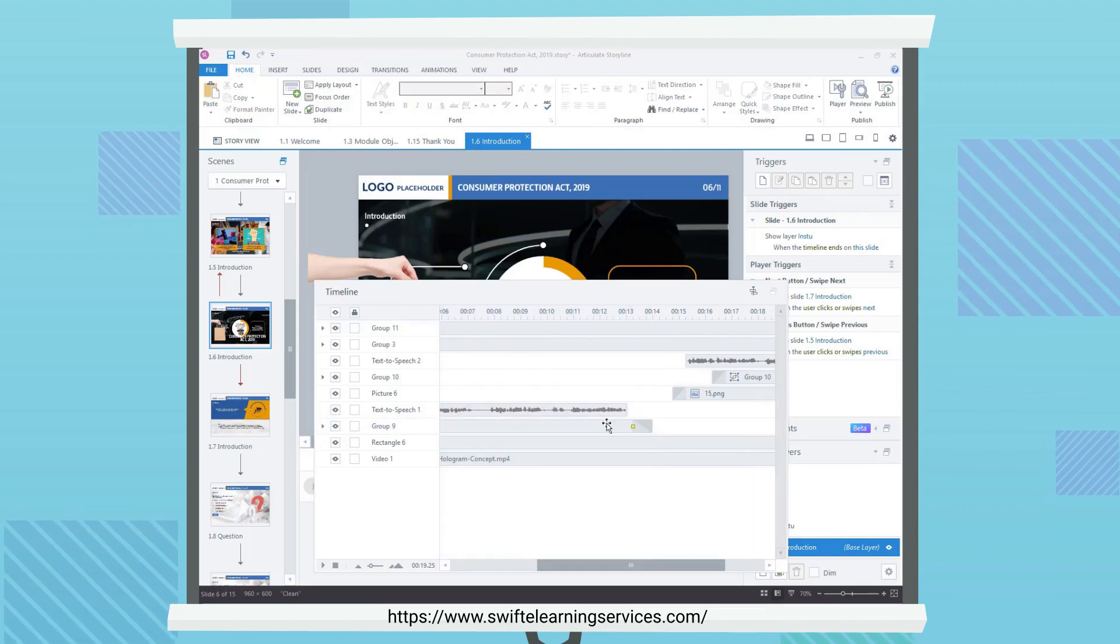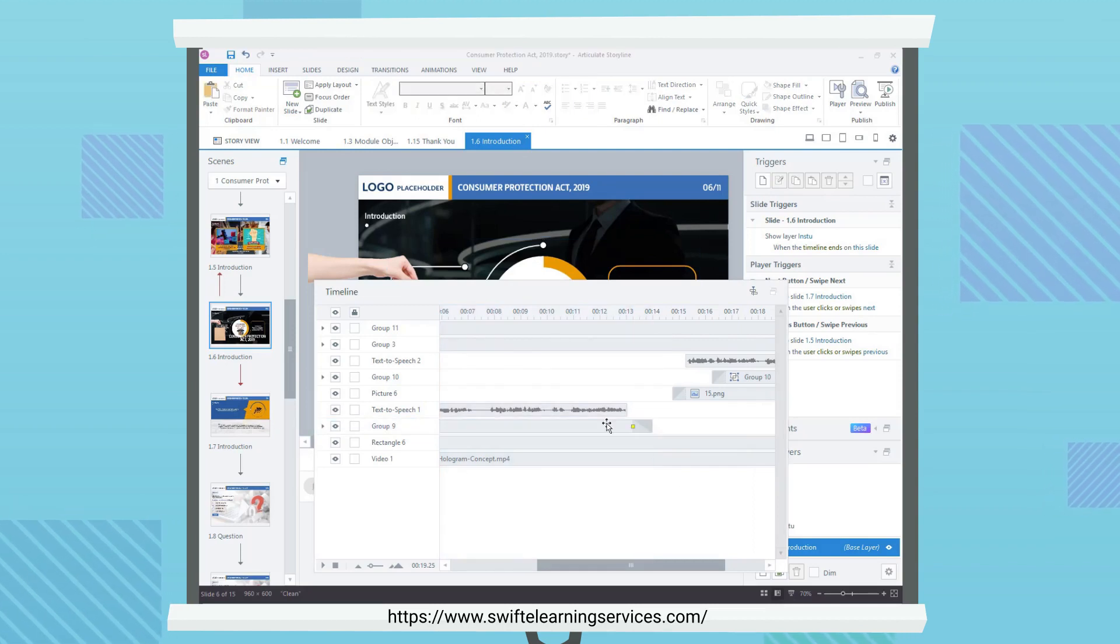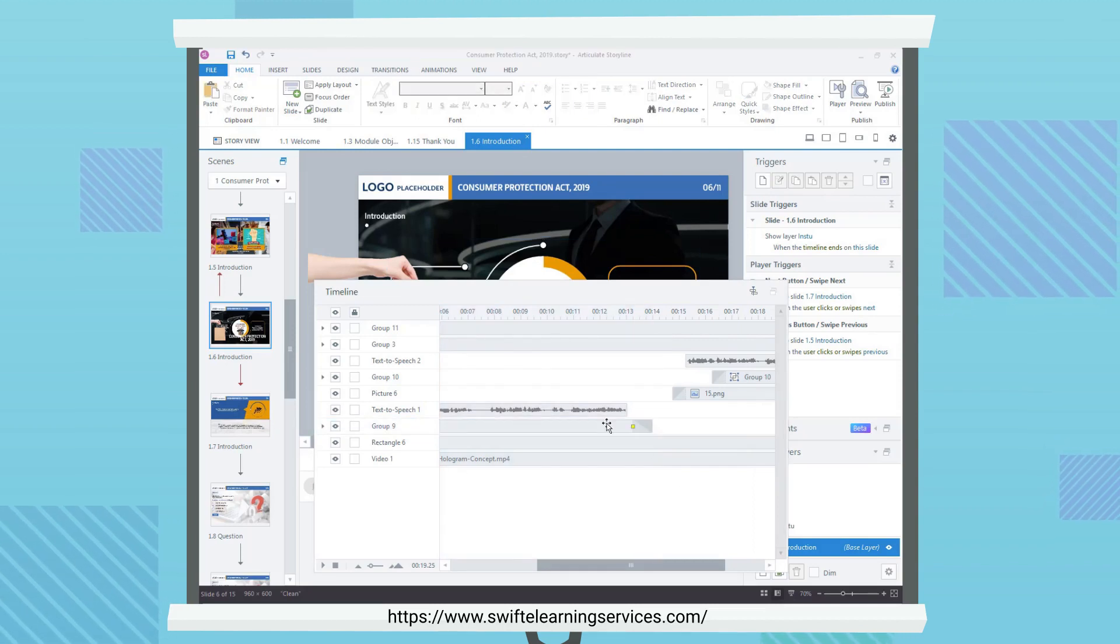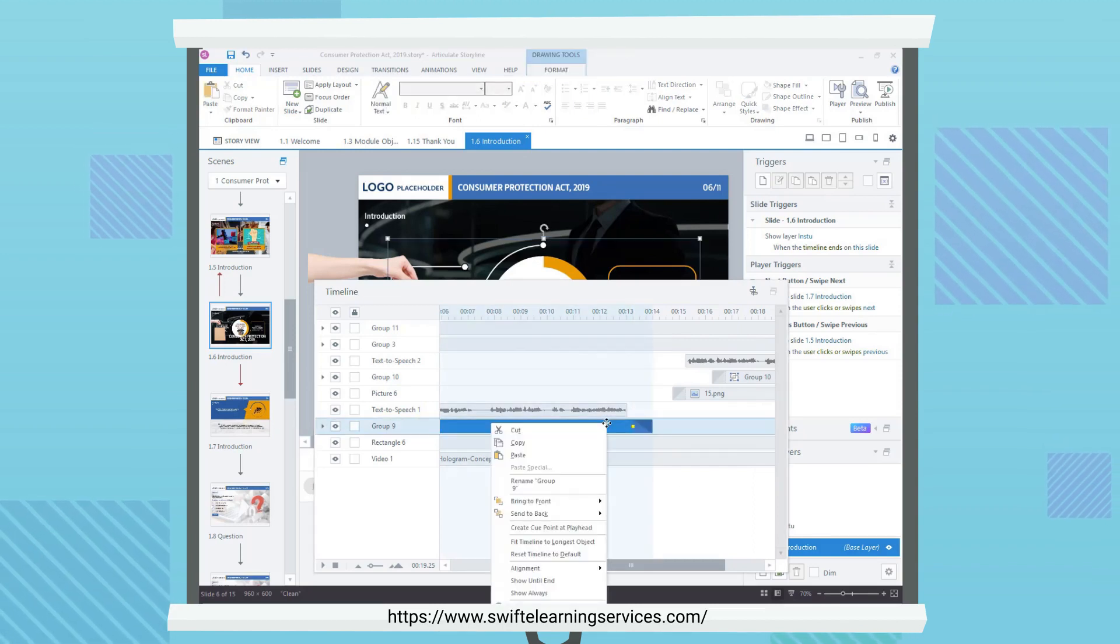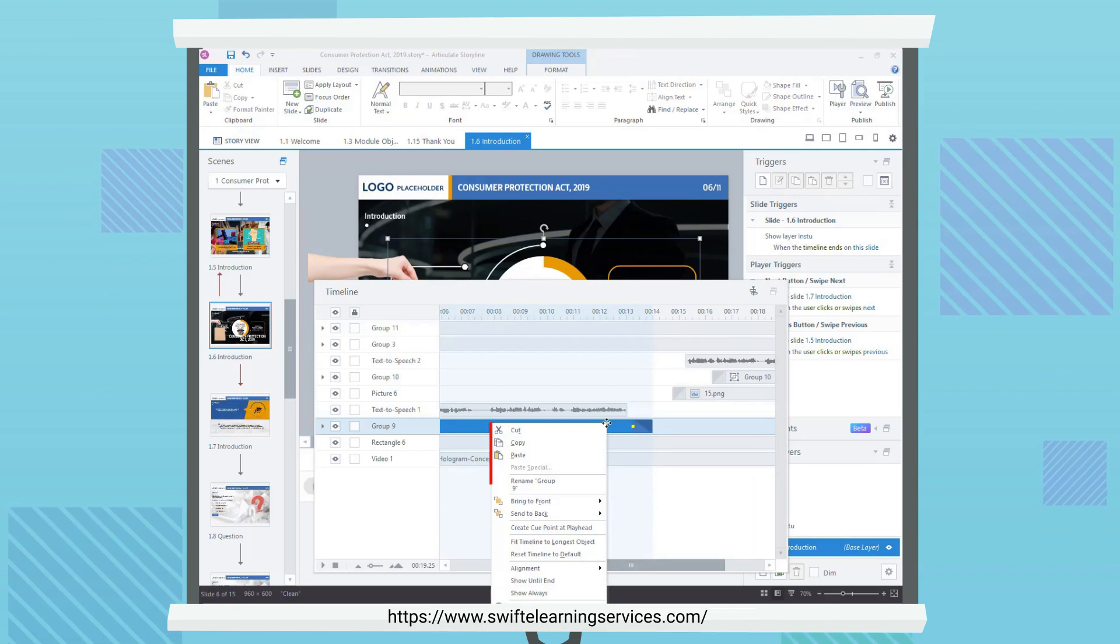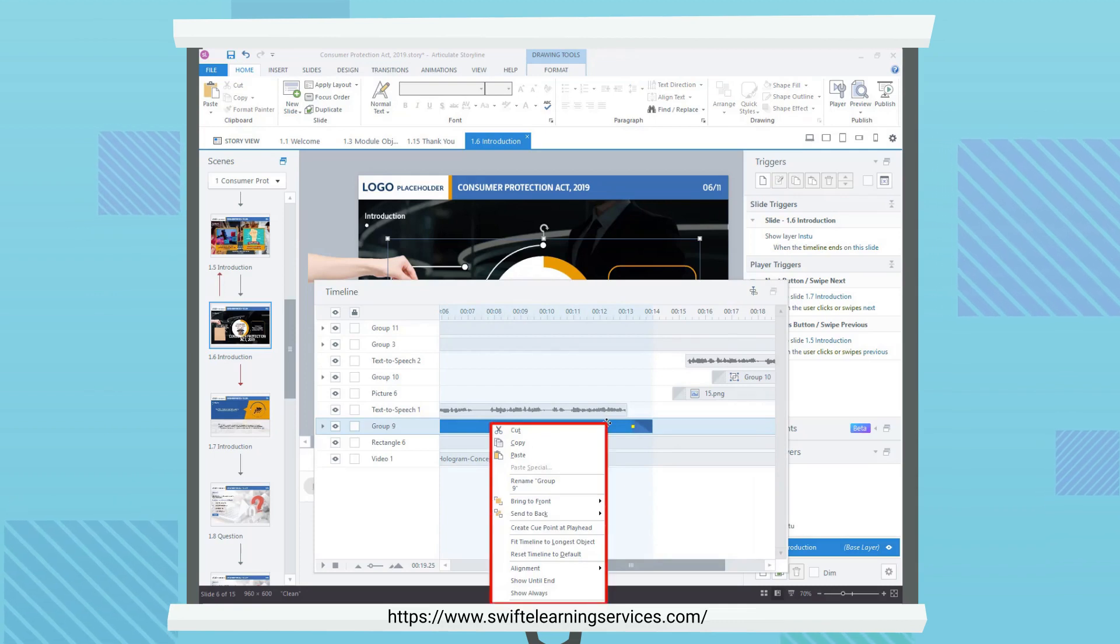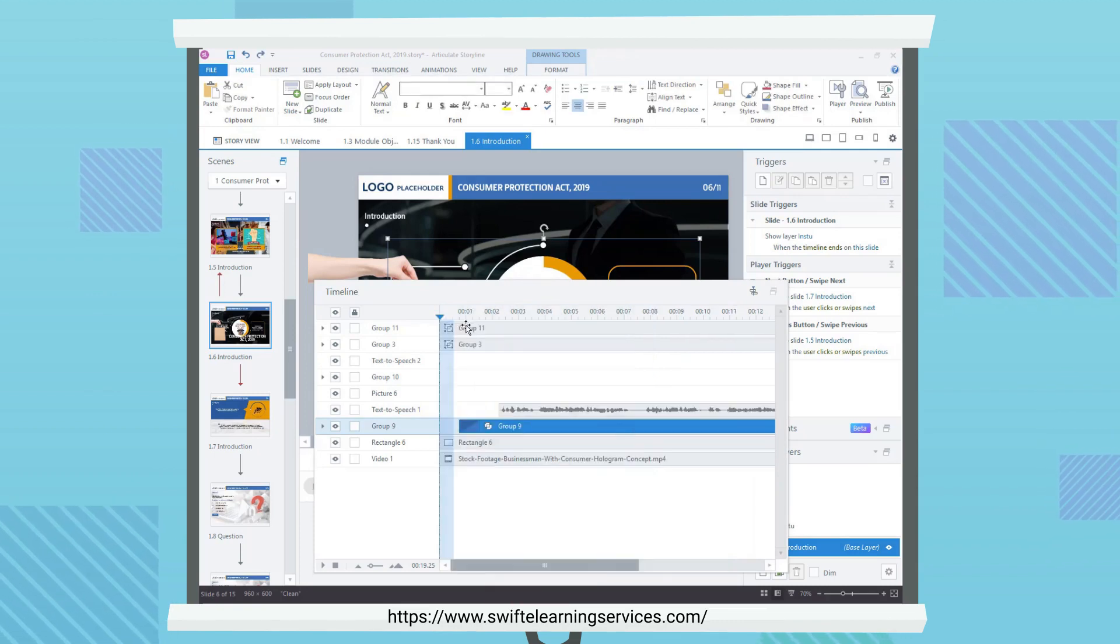When you right-click an object on the timeline, you'll see additional options for managing timing and duration.